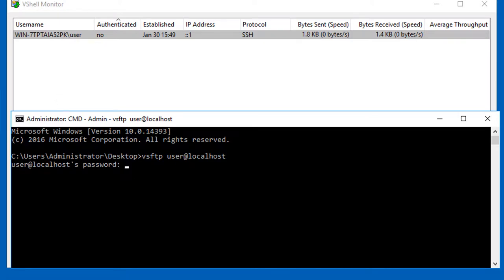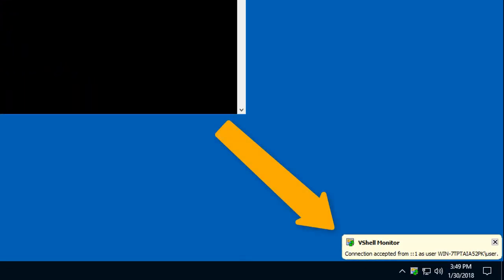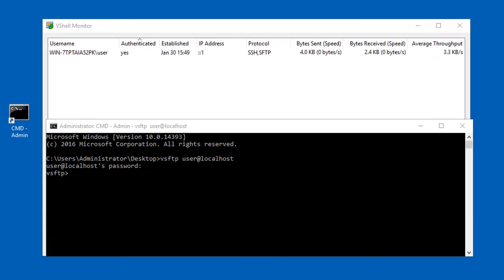I'll type in my password, and now the vShell monitor shows it as an authenticated connection. Also note that a little notification pop-up appears to let me know about the new connection if I don't happen to have the monitor up and running. You can control this behavior in the vShell monitor system tray icon menu. vShell monitor reflects that this connection is using the SSH2 protocol along with the SFTP subsystem.